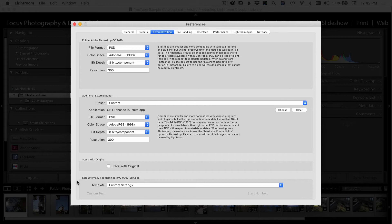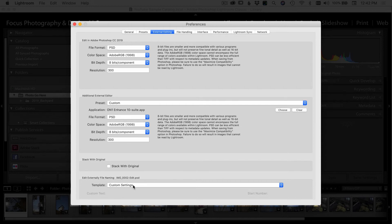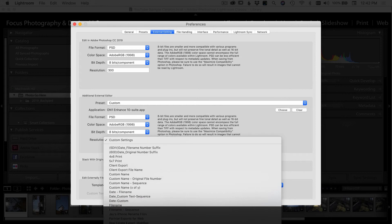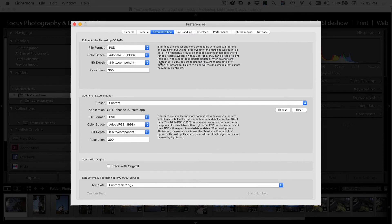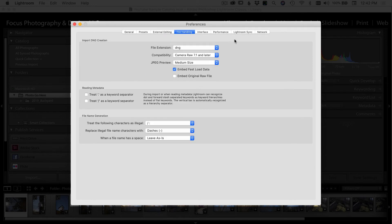When Lightroom exports your file, you might want a way to tell that it's different than your original file. So under custom settings here, I've created a file naming template where I basically just add edit at the end of the file name. I use the original file name and then just dash edit. And that way I know which photos have been edited in an external program.